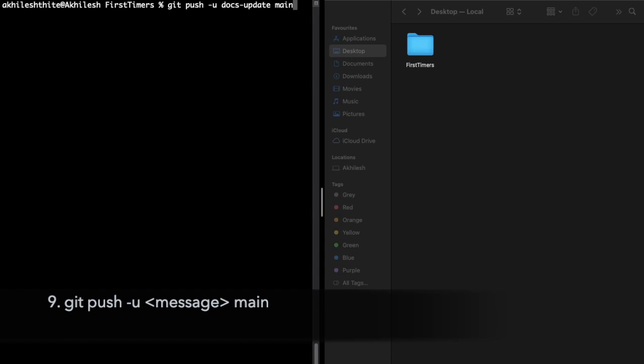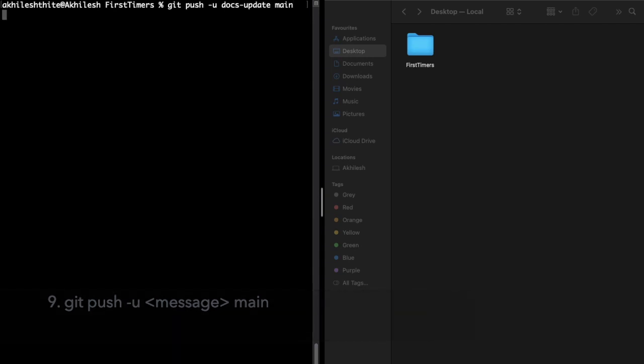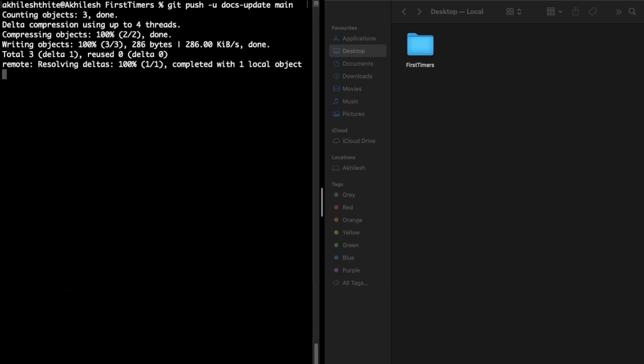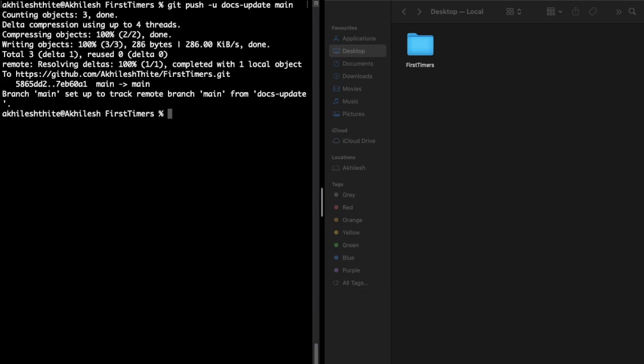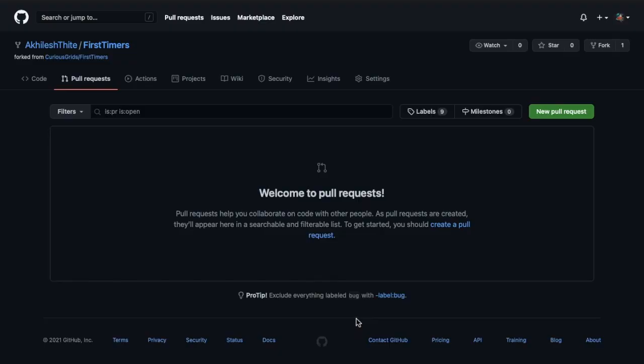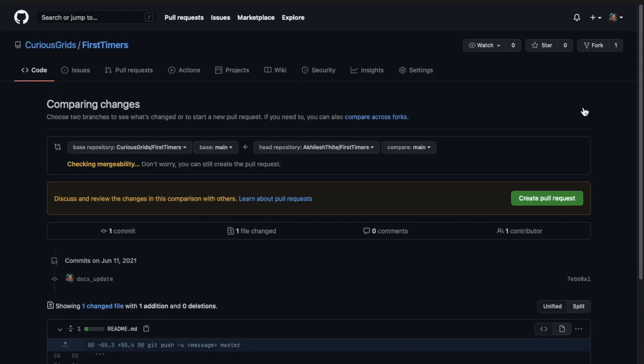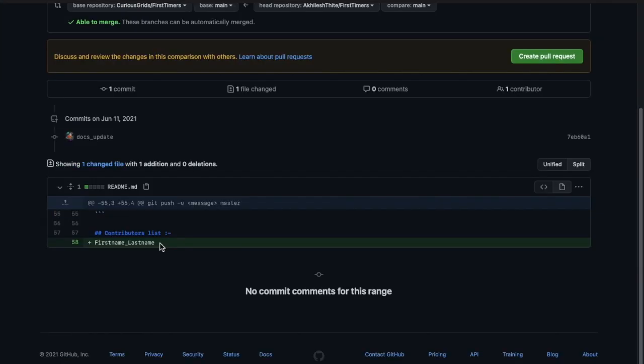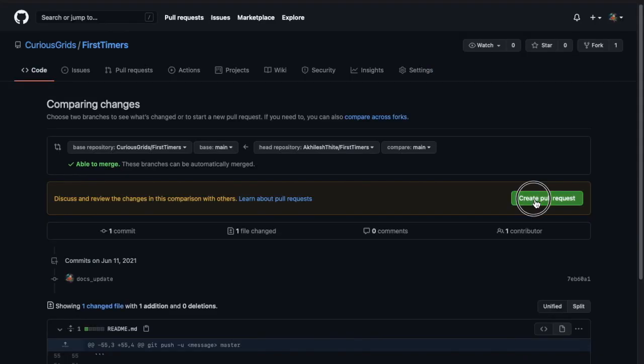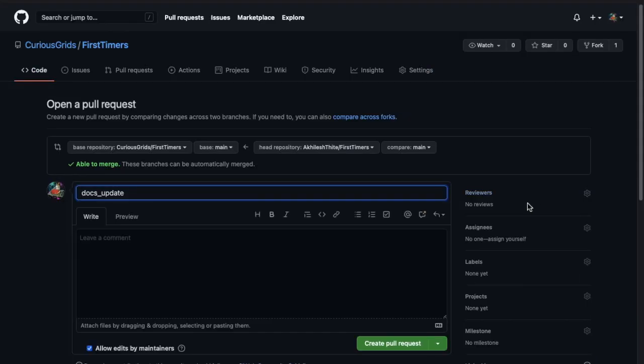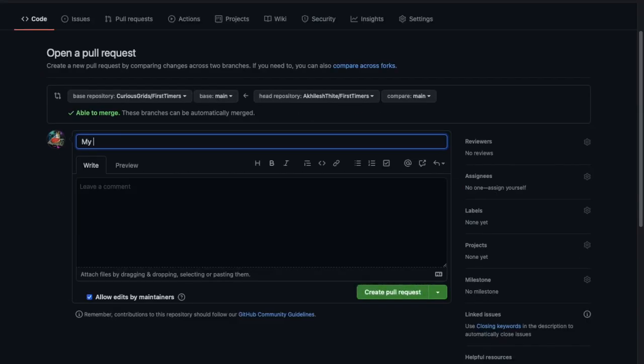Now to make a pull request, just go to pull request and make a new pull request. Now here you can see the changes we have made in our forked version of this repository. So create a pull request and just say anything, my first contribution.